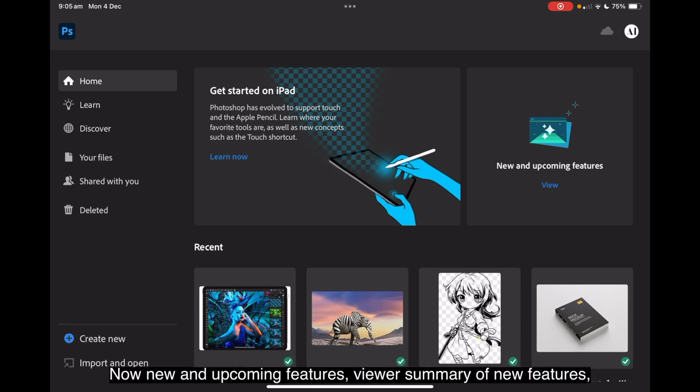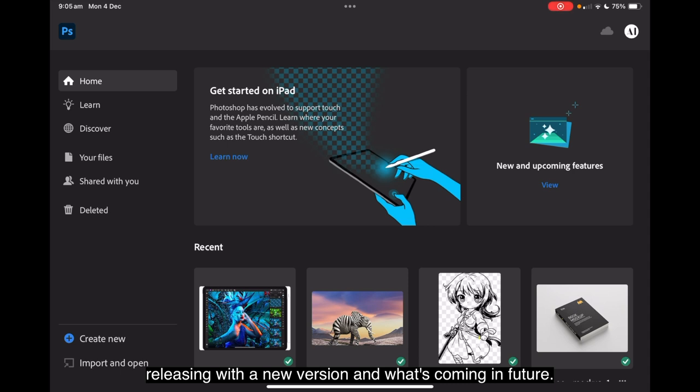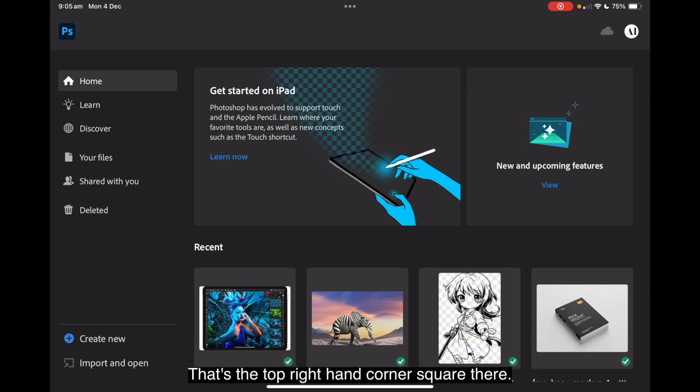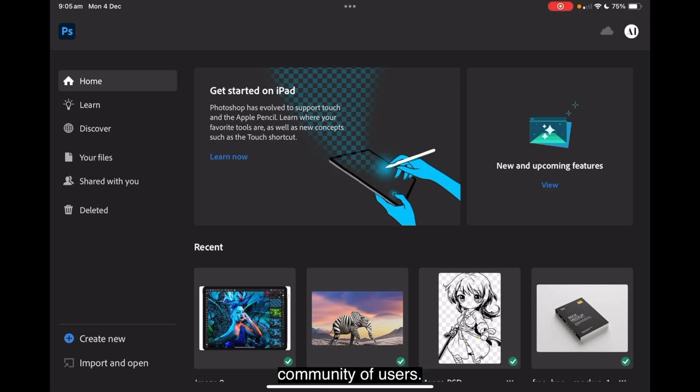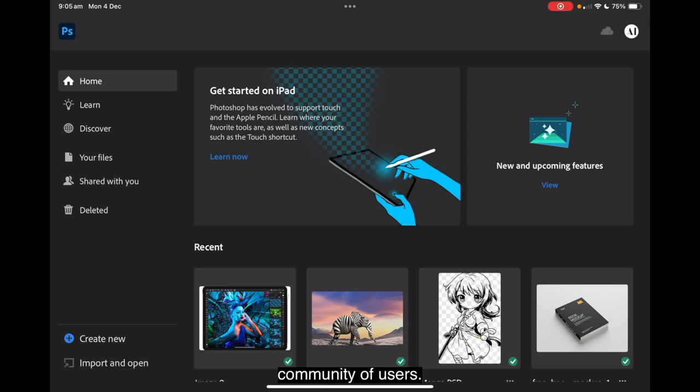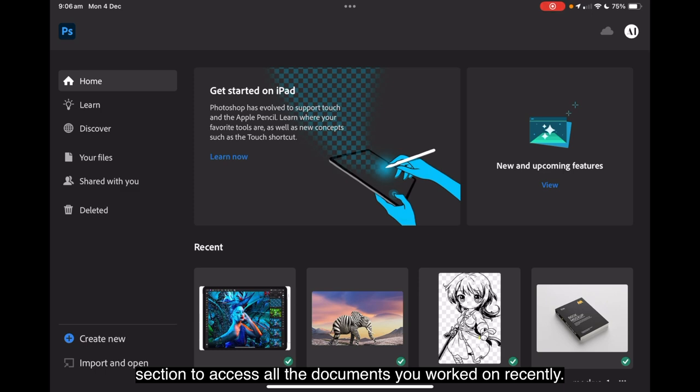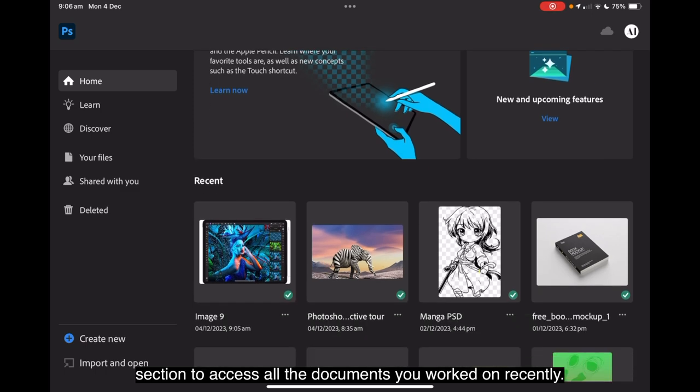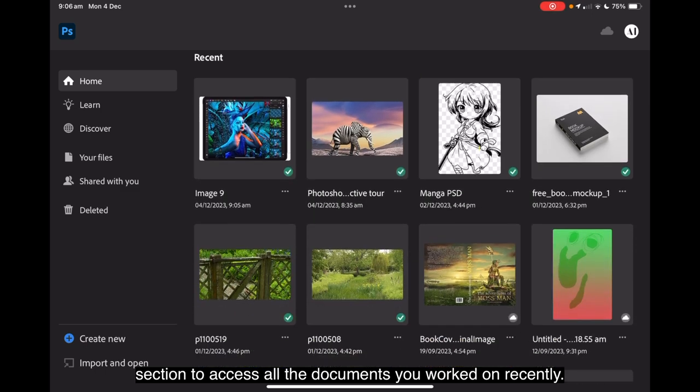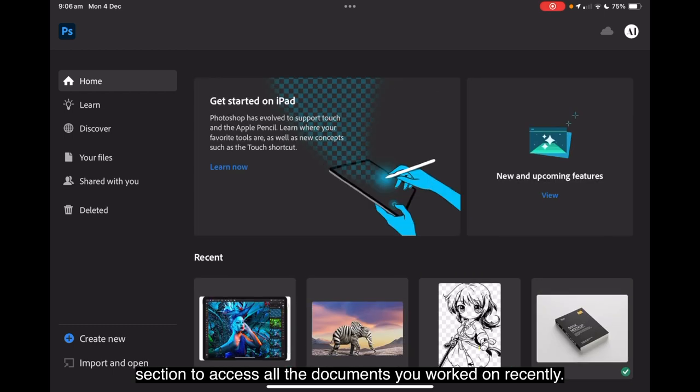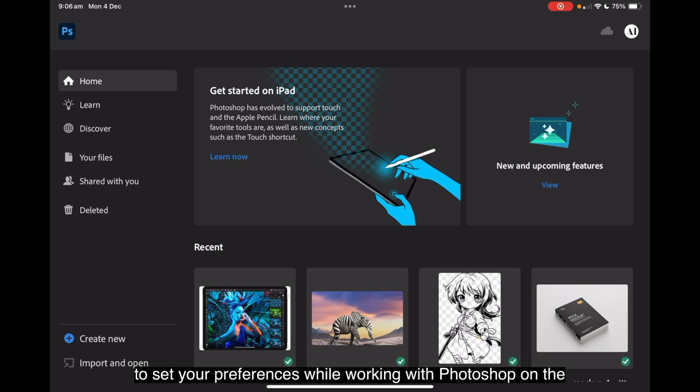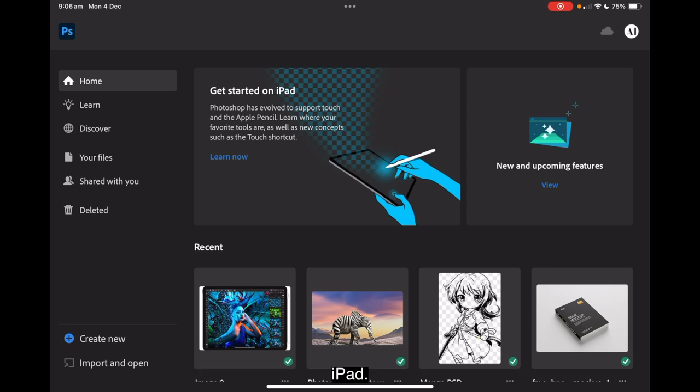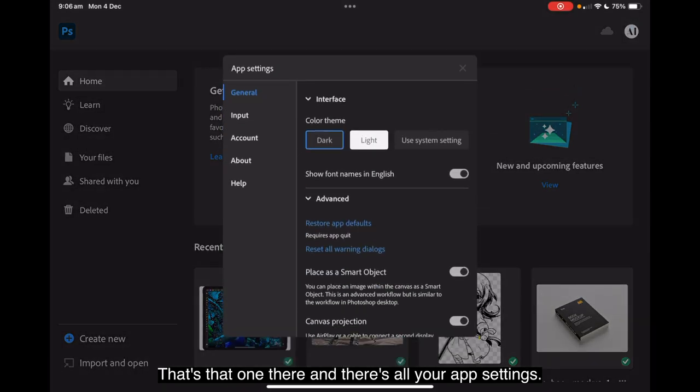Now new and upcoming features. View a summary of new features releasing with a new version and what's coming in future. That's the top right hand corner square there. Adobe is building Photoshop with valuable inputs from its large community of users. The recent section, which is center screen there, allows you to access all the documents you worked on recently.